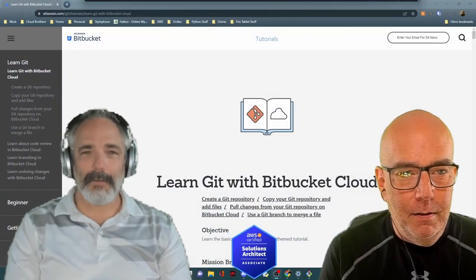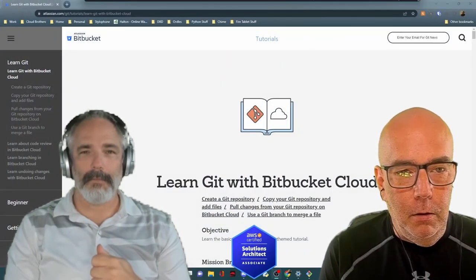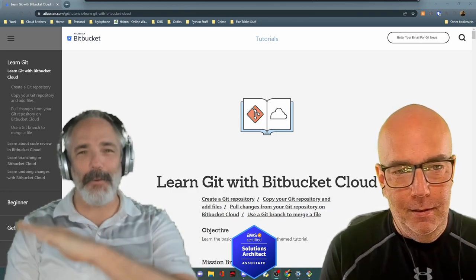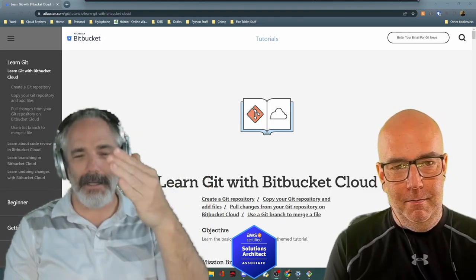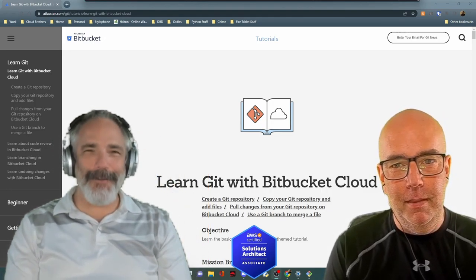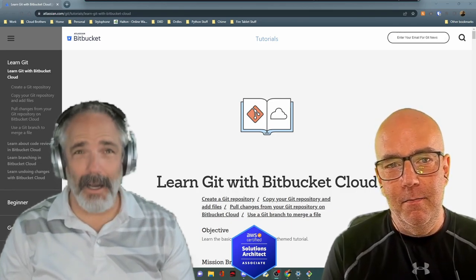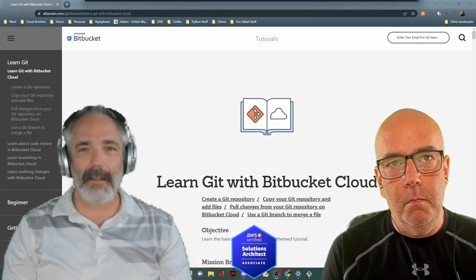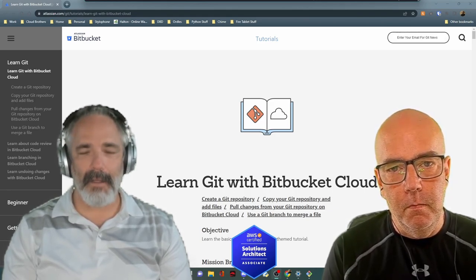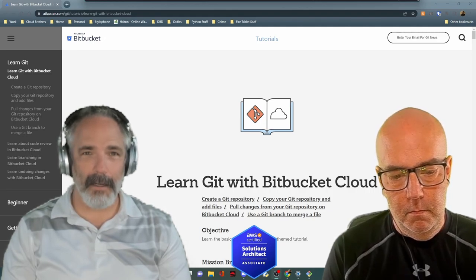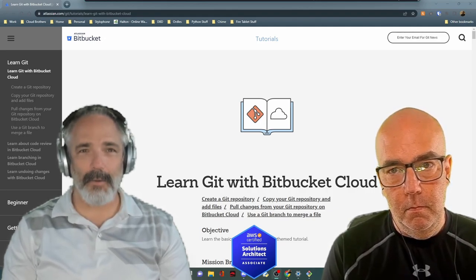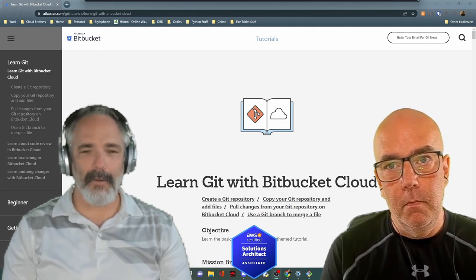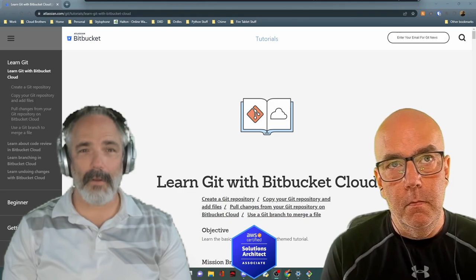Hi, welcome to the Cloud Brothers. I'm Cory, I'm Scott - we are the Cloud Brothers in stereo. We've decided to start a new series which will likely become a new playlist: tutorial reviews. So all you people that make tutorials, congratulations - you've inspired us to start doing reviews.